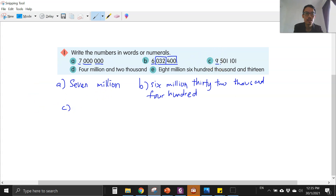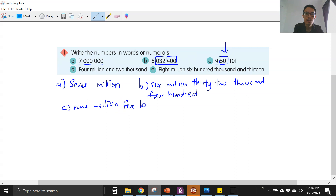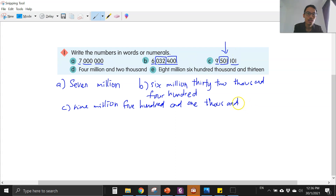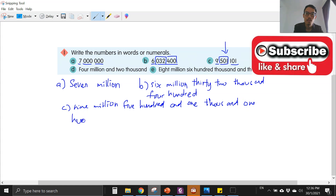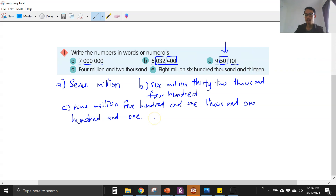For c, the first digit is the million group, and then the thousand group — so nine million. Please check your answers and check your spelling. The thousand group is five hundred and one, so five hundred and one thousand. And then the last three numbers will be one hundred and one.